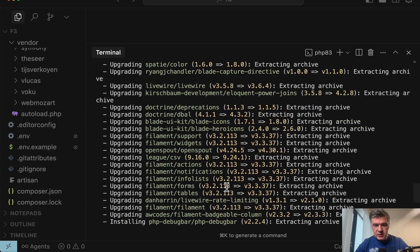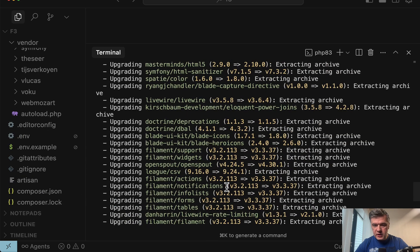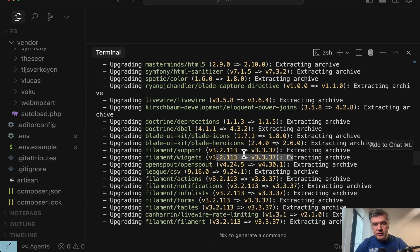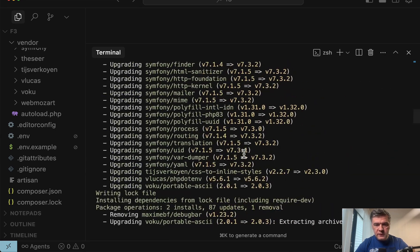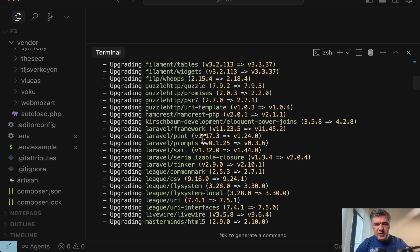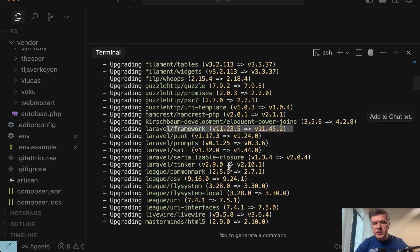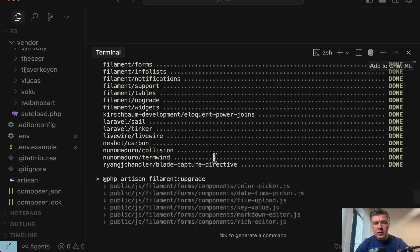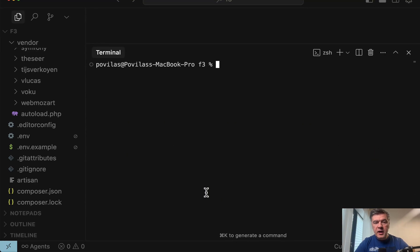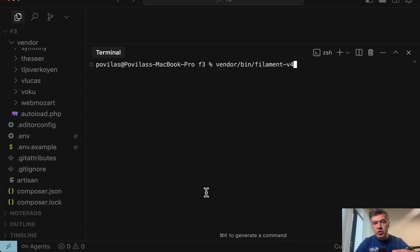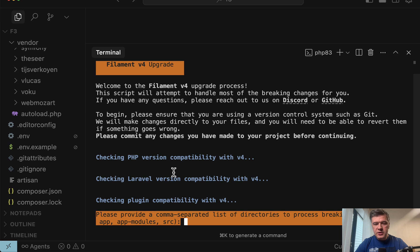And it should be updated to Laravel 11 dot whatever is the latest version, which would be compatible with 11.28. So let's see what it would upgrade to. It upgrades also filament to 3.3. But with Laravel, or actually, there we go. Laravel framework, Laravel 11.23 to 11.45. Great. Now Laravel is compatible. Let's clear again.